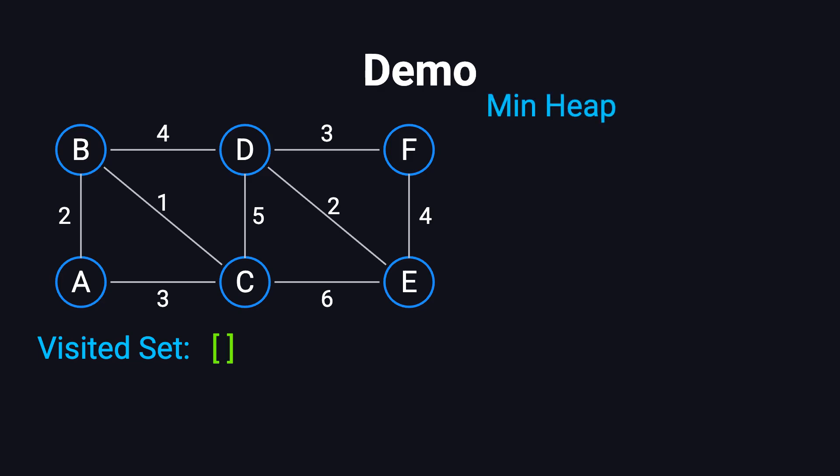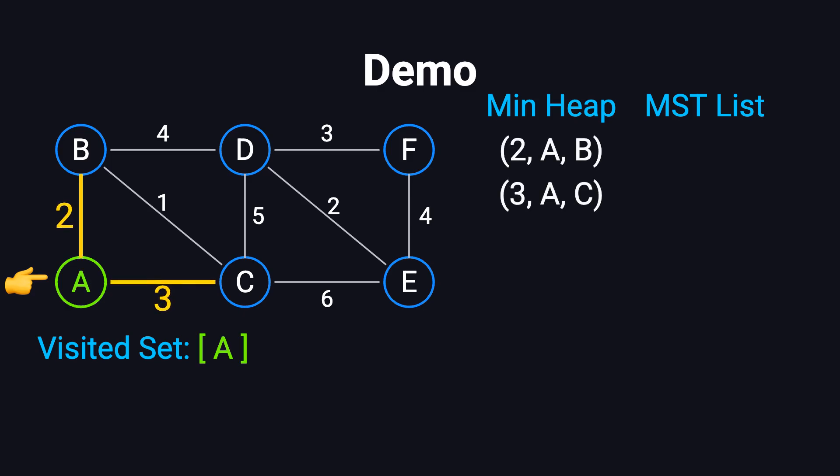Second, a priority queue, or min-heap, to efficiently select the edge with the smallest weight at each step. Third, a list to store the edges that will make up the final minimum spanning tree. We start with vertex A. We mark A as visited, and add all edges emanating from A to the priority queue. That includes edges AB with weight 2 and AC with weight 3.